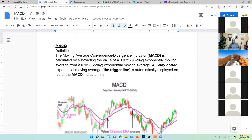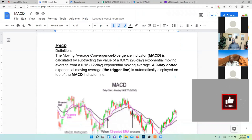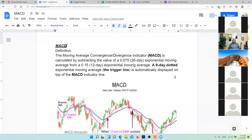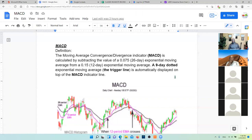The moving average convergent and divergent indicator, MACD, is calculated by subtracting the value of EMA 26 days from EMA 12 days. The dotted exponential moving average is called the trigger line, and it is automatically displayed on top of the MACD indicator line.